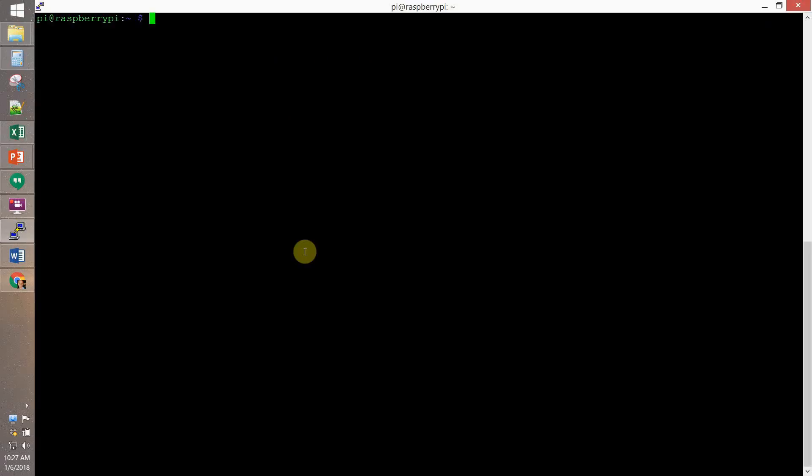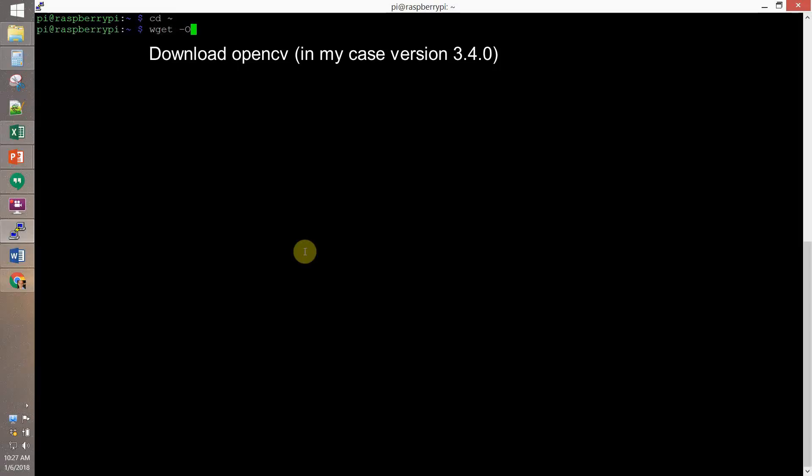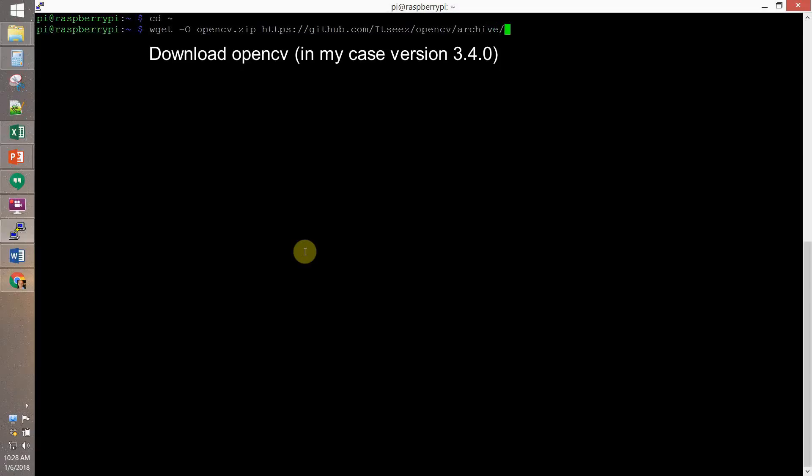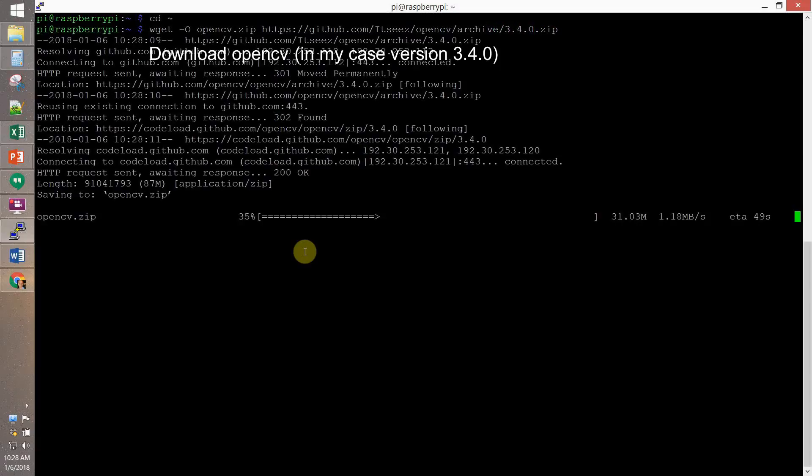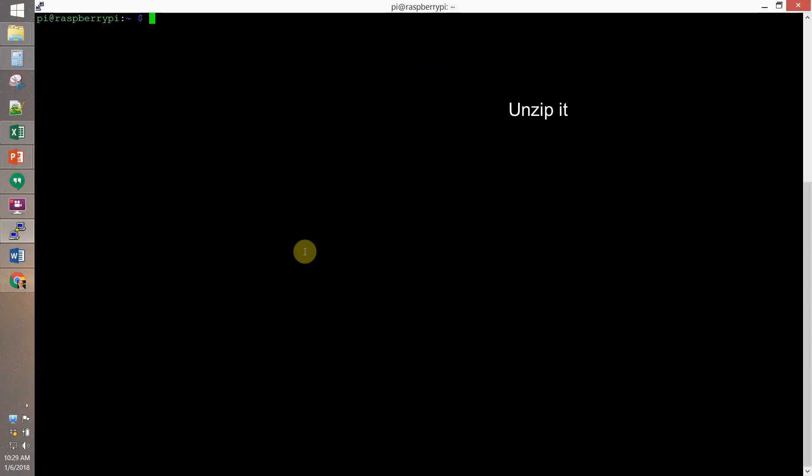Now, let's download OpenCV. We're gonna check which version is the most recent, and we see that it's the 3.4. So, we save OpenCV 3.4 with wget, and we save it to OpenCV.zip. Then, we unzip the file.